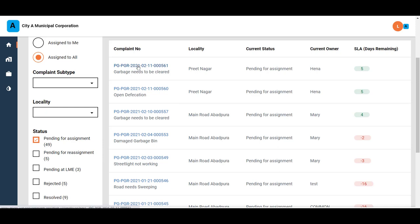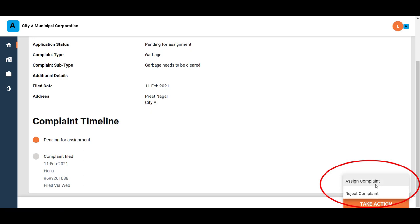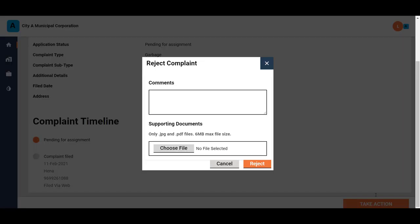Click on a complaint to open and view the complaint details. Click on the Take Action button and then click on the Reject Complaint option in case the complaint is not valid or applicable.